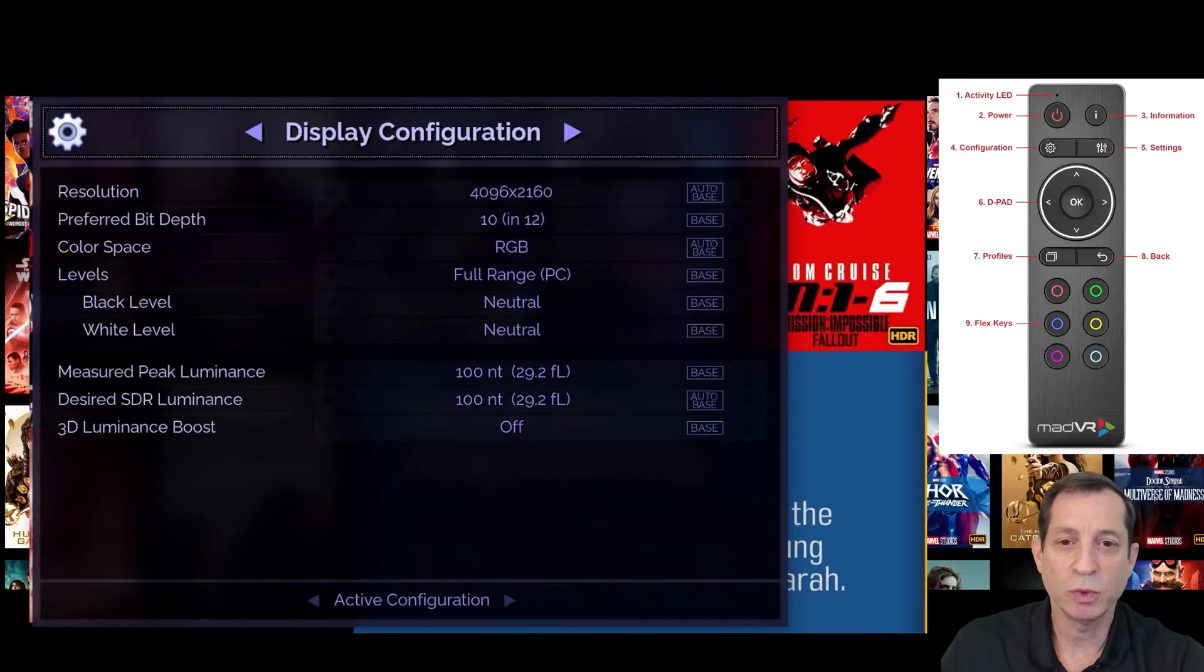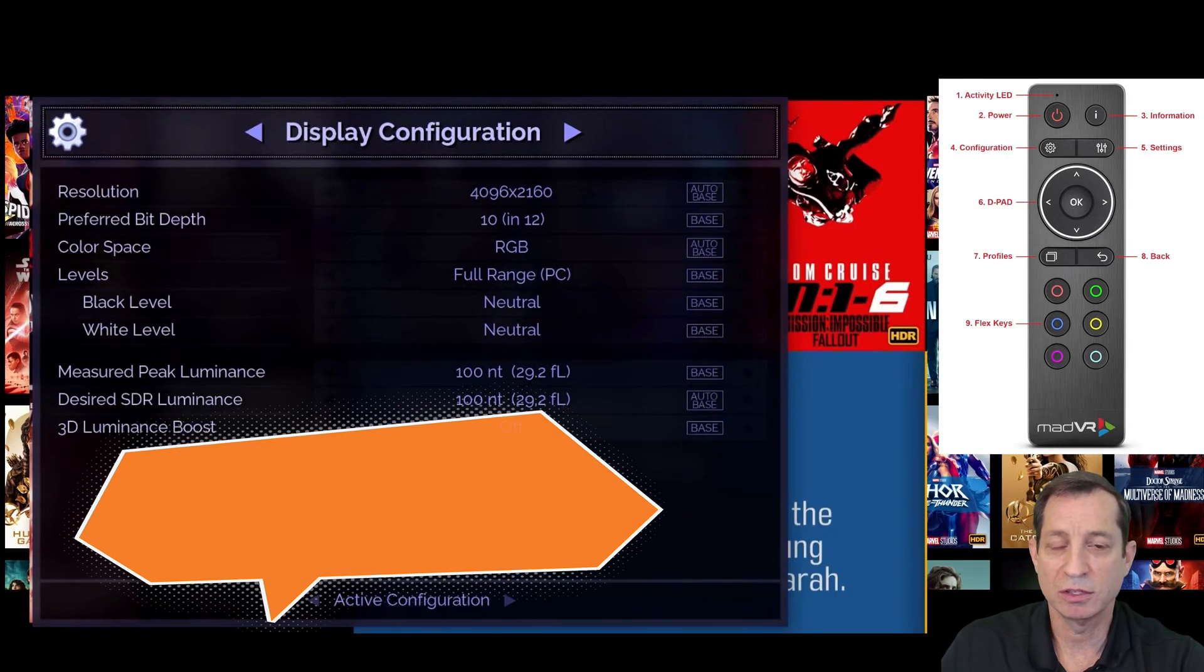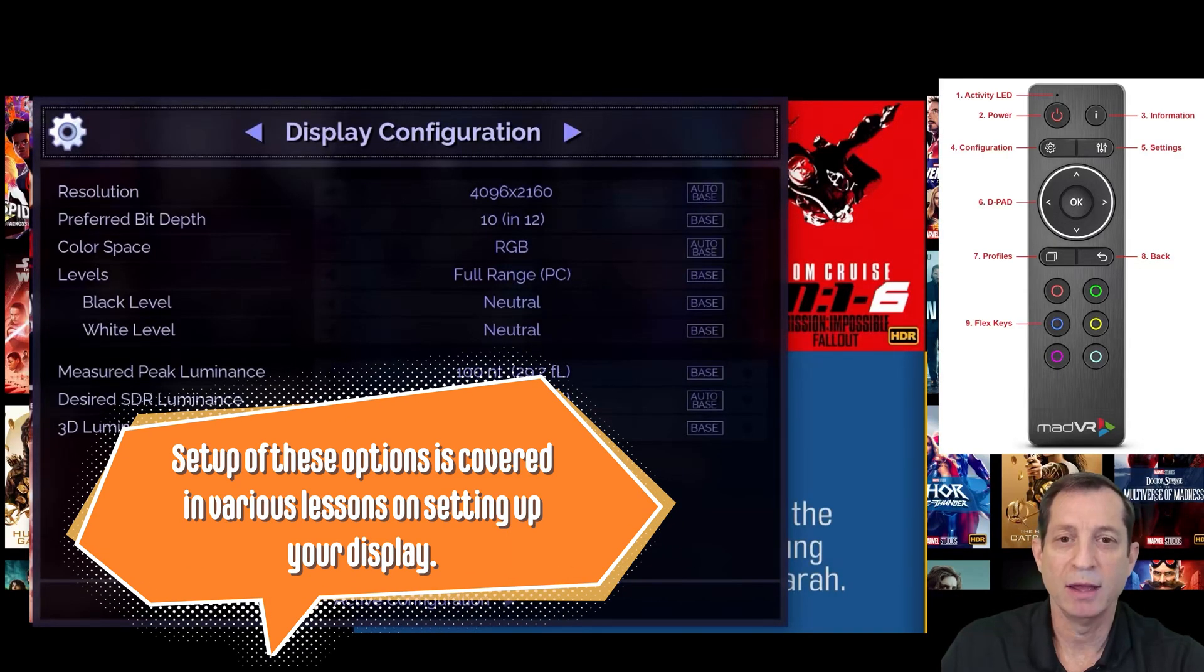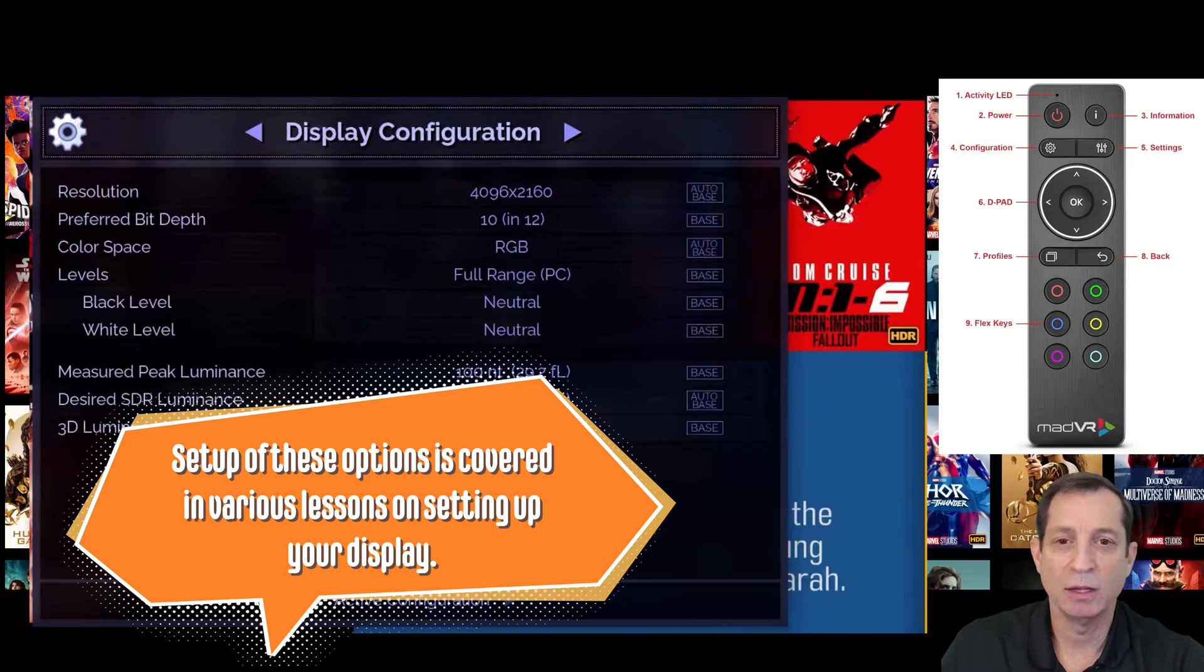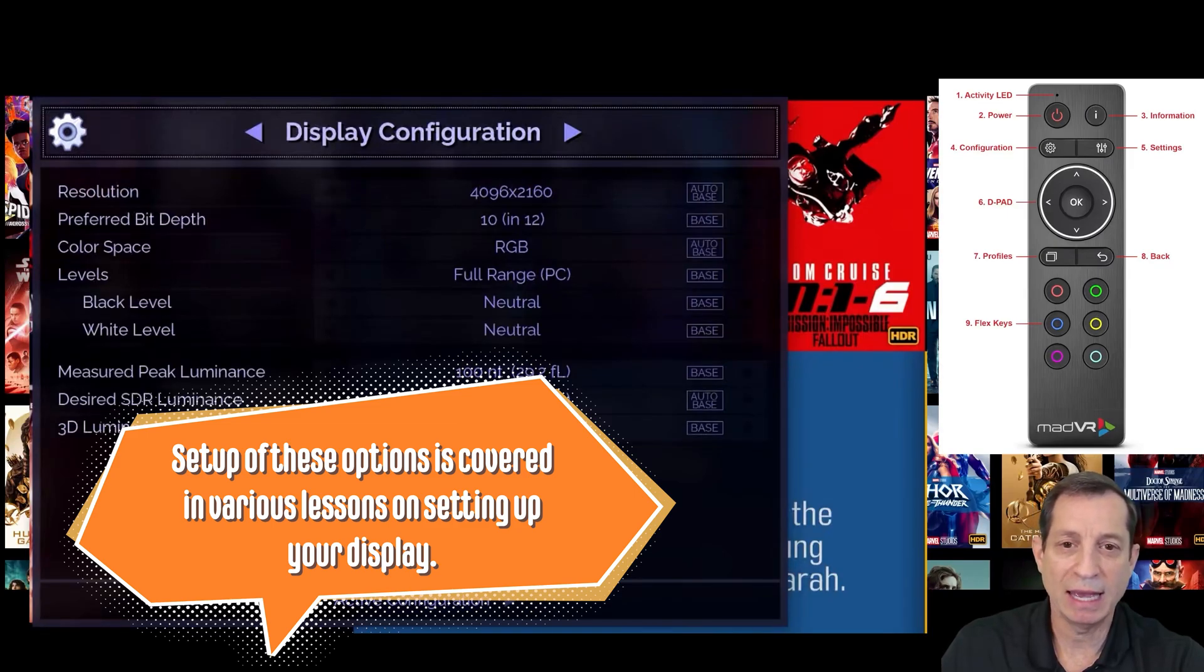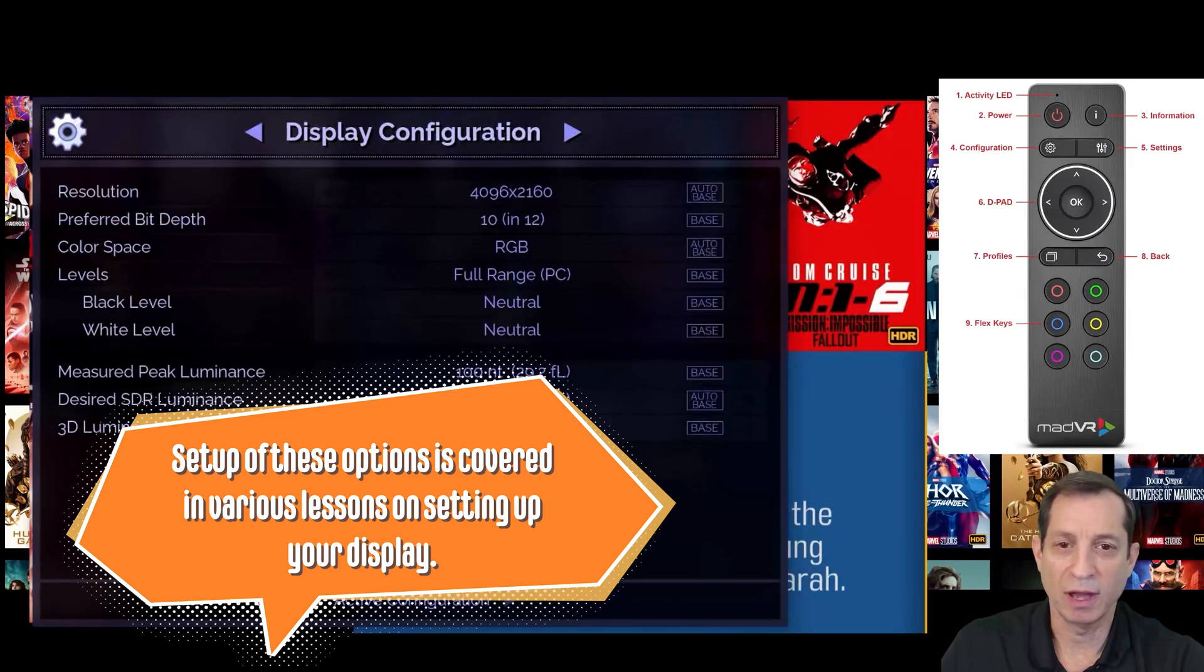This is where you can set your preferred output resolution, such as 4K, 5K, or even upscaling to 8K. The defaults are usually fine.